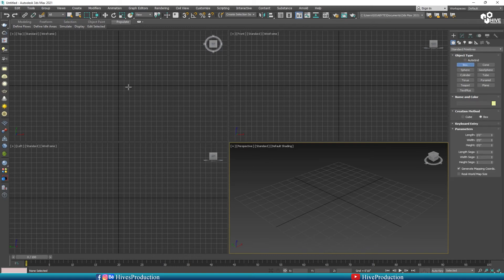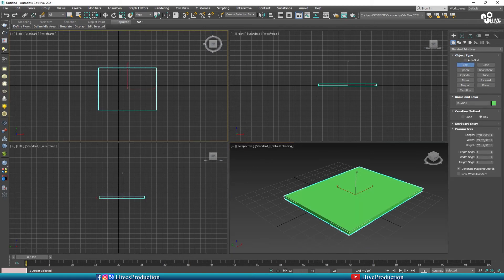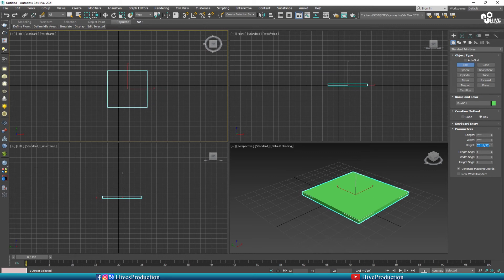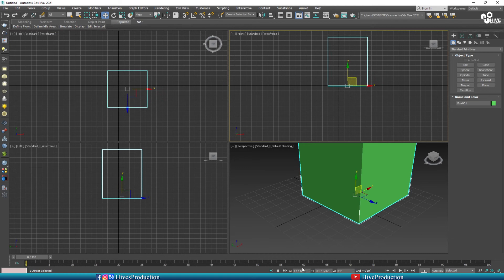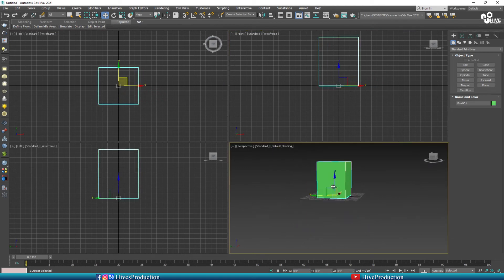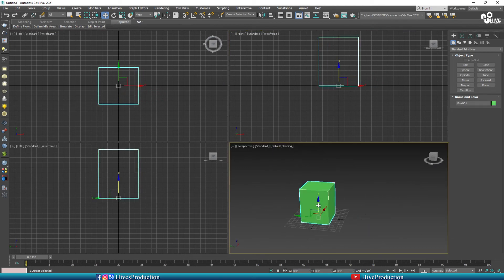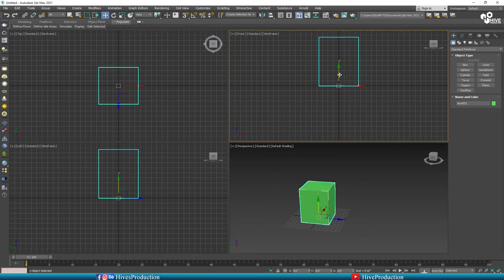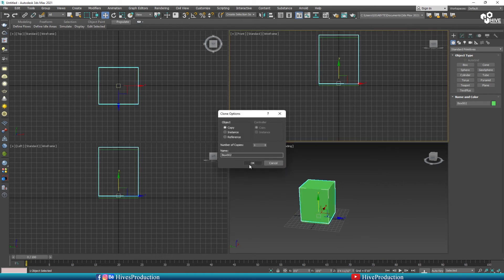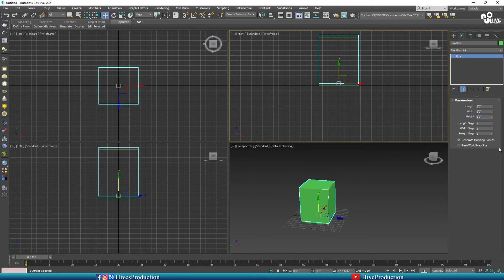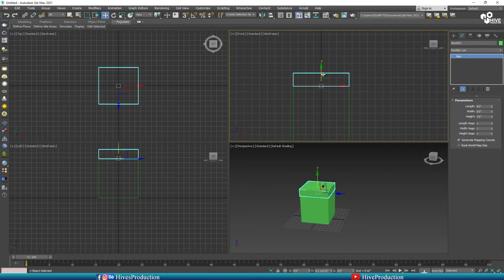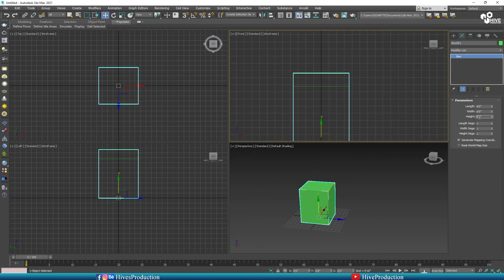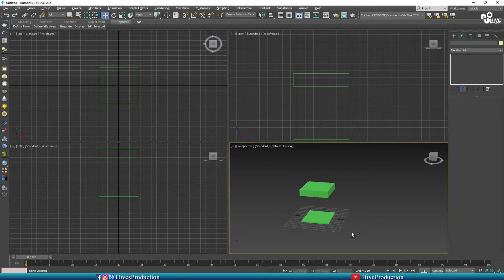First I have 3D Studio Max and I'm going to take the box tool and draw a box approximately 6 by 6 feet and 8 feet height. I'm going to make a center line and then take a duplicate by holding the Shift key. I'll give the height approximately 1.6, that means one and a half feet, and I will adjust it on top.